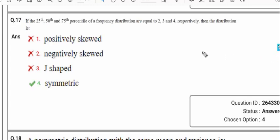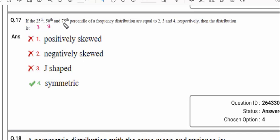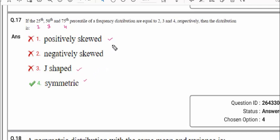Question number 17: the 25th, 50th and 75th percentile of a frequency distribution are given. 25th percentile is 2, 50th percentile value is 3, and 75th percentile value is 4. The question asks whether the distribution is positively skewed, negatively skewed, symmetric, or J-shaped. The popular relation between mean, median and mode tells us whether a distribution is positively or negatively skewed.